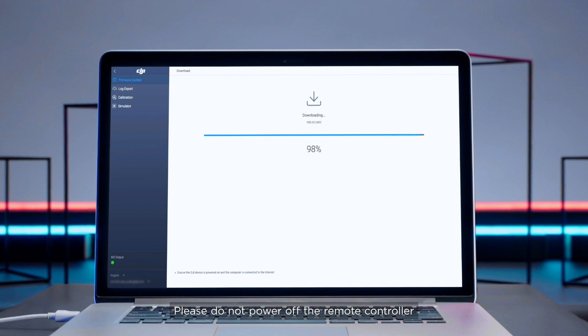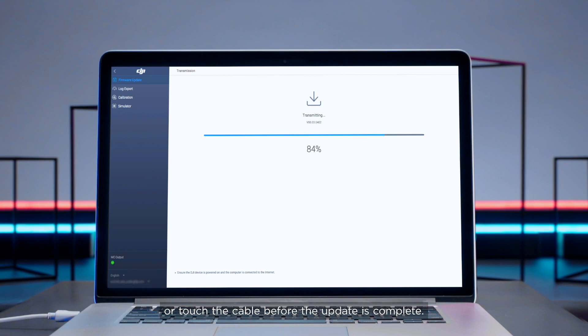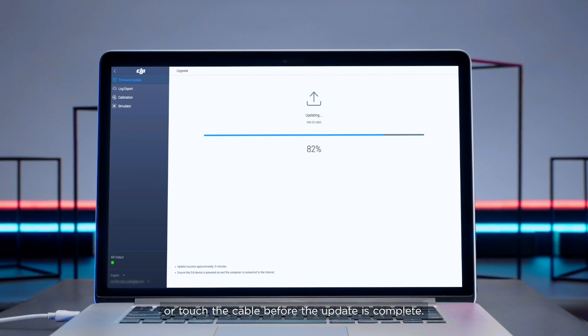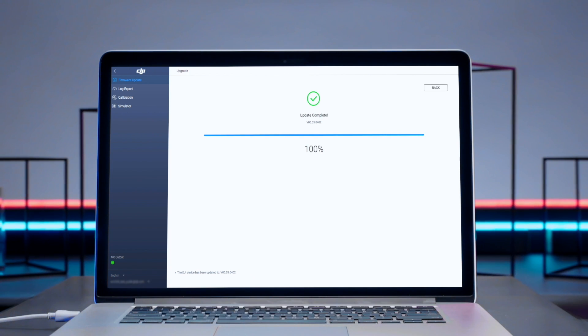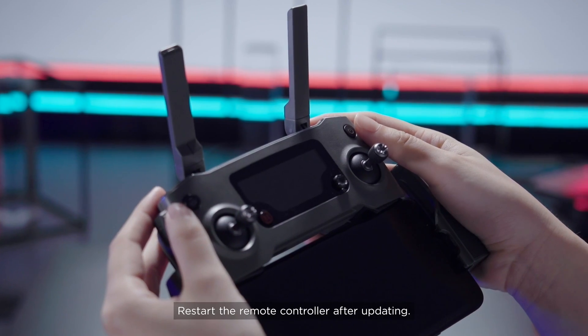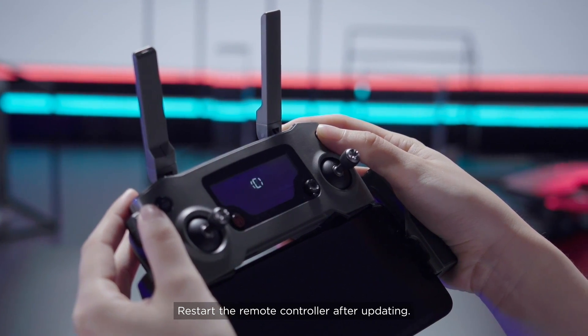Please do not power off the remote controller or touch the cable before the update is complete. Restart the remote controller after updating.